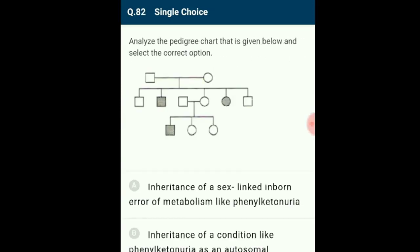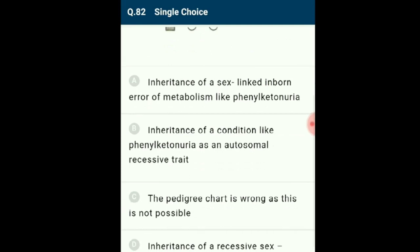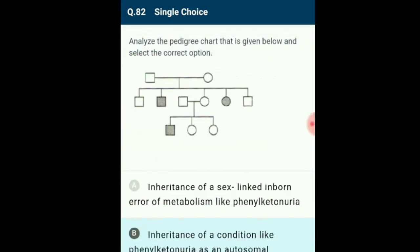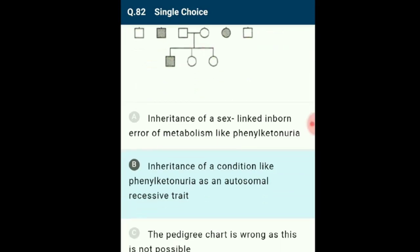Question 82: Analyse the pedigree chart. The pedigree shows the inheritance of conditions such as phenylketonuria as an autosomal recessive trait. Since parents are normal and children are affected, the disease is recessive. Since the disease is recessive and girls are also affected by an unaffected father, the disease must be autosomal recessive. The answer is option B.